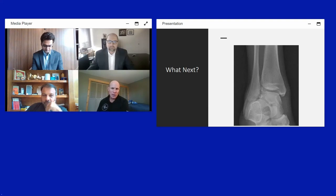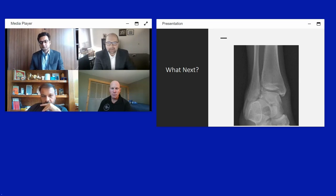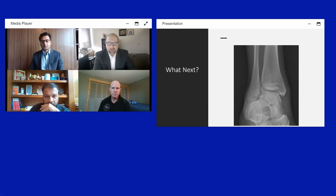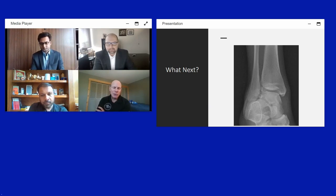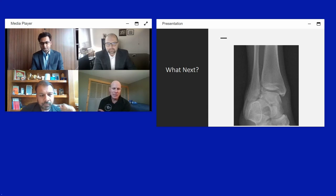The panel agrees CT scan is the next study — Jason notes it looks like a comminuted lateral dome fracture and a CT is needed to further evaluate. Paul notes he doesn't have a big role for MRI in these acute cases; CT is his study of choice to characterize the injury and plan surgery.